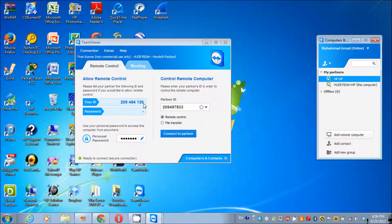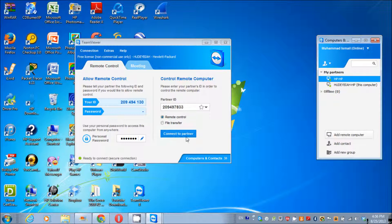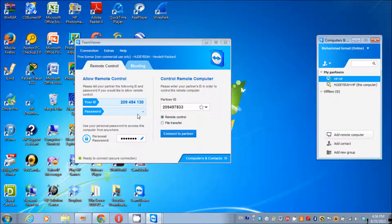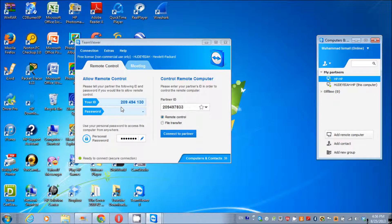One is your ID and your password, and the other is partner ID and partner password, which is not showing here. When you enter your partner ID and press connect to partner, it will ask you for the password. This is my computer ID: 29494130. The password is not showing here because I have a personal password, but if you don't have a personal password, it's going to show you a four-digit password here.